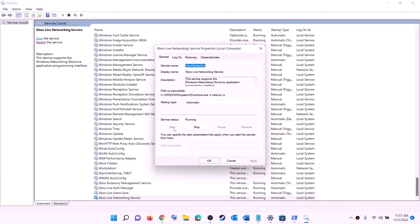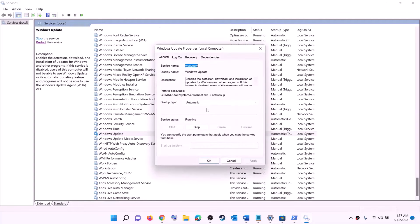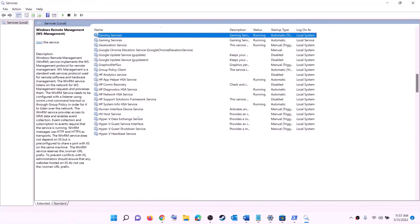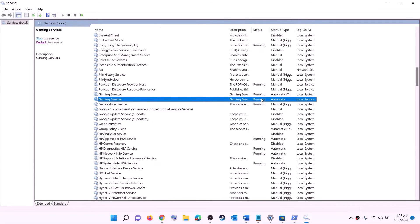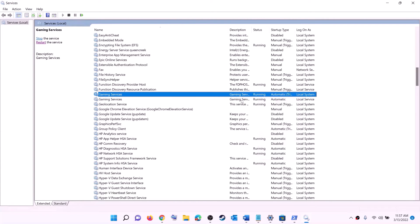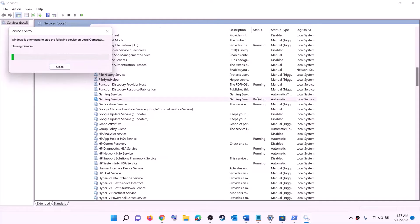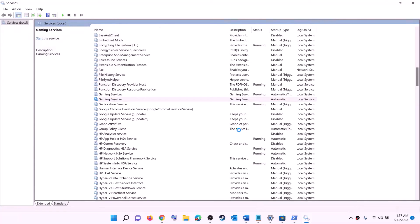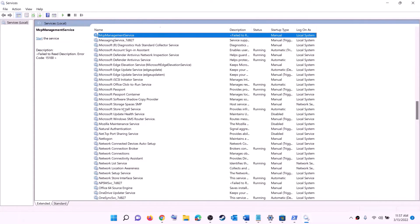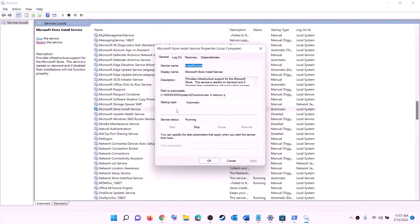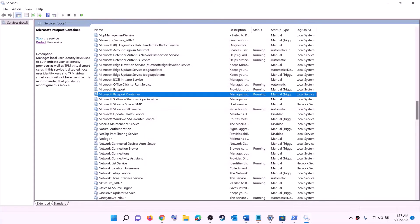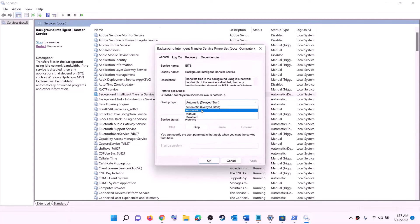Find Windows Update, double-click it, set to automatic, click apply, click start if highlighted, then click OK. Find Gaming Services in the list — make sure it is running. If not running, right-click and click start. If already running, stop it and restart it. Find Microsoft Store Install Service, double-click, set to automatic, click apply, click start if highlighted, then OK. Finally, find Background Intelligent Transfer Service, double-click, set to automatic, click apply, click start if highlighted, then click OK. Now try to install the game.